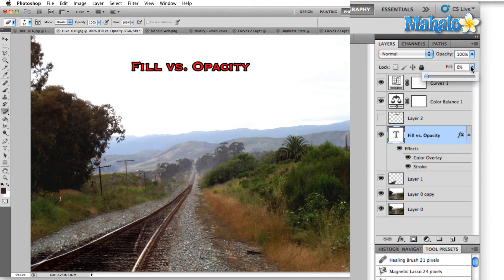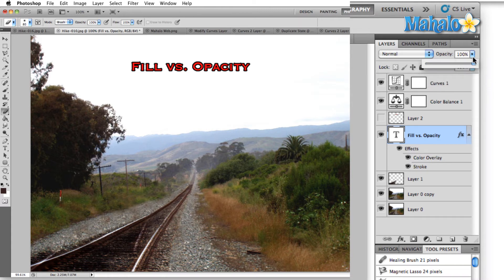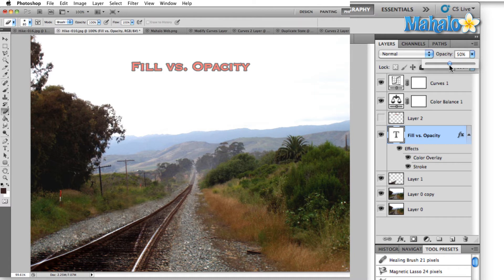On the other hand, if I bring that fill all the way back up, drop the overall opacity of the layer including the layer styles. Now you're going to see that the text is going to start to fade out.